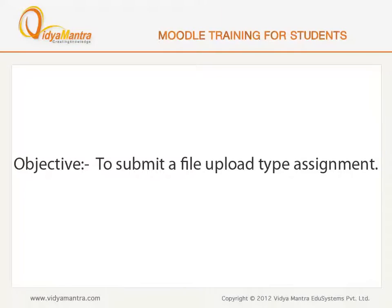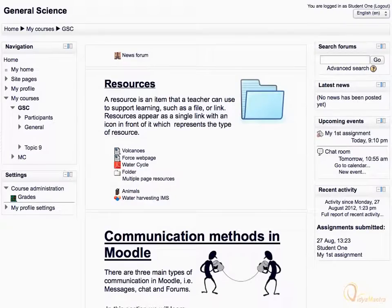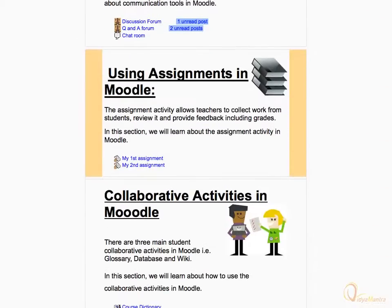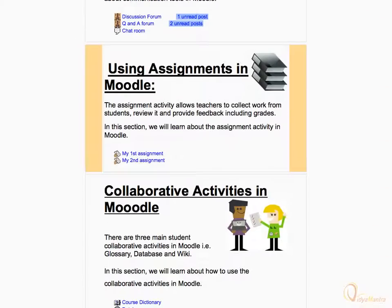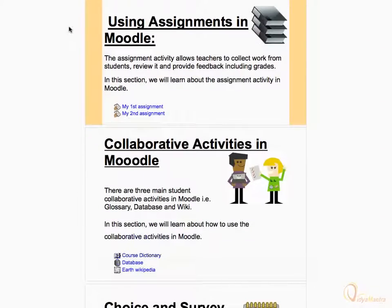In this lesson, we will learn to submit the file upload type assignment activity. Log in to your Moodle site and scroll down to the assignment activity, and click it to open.